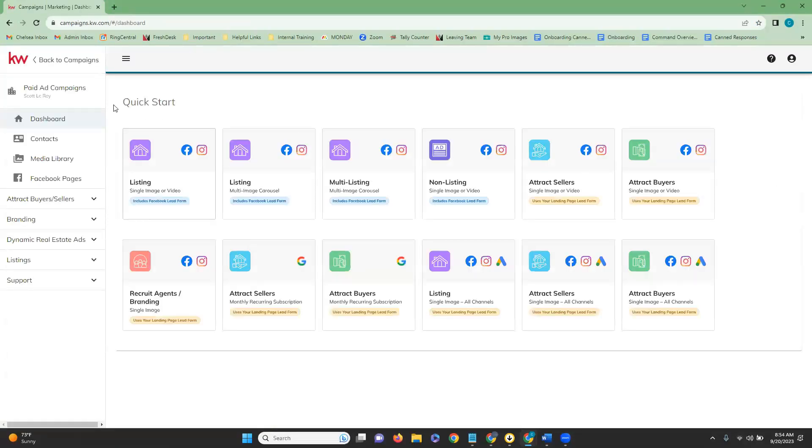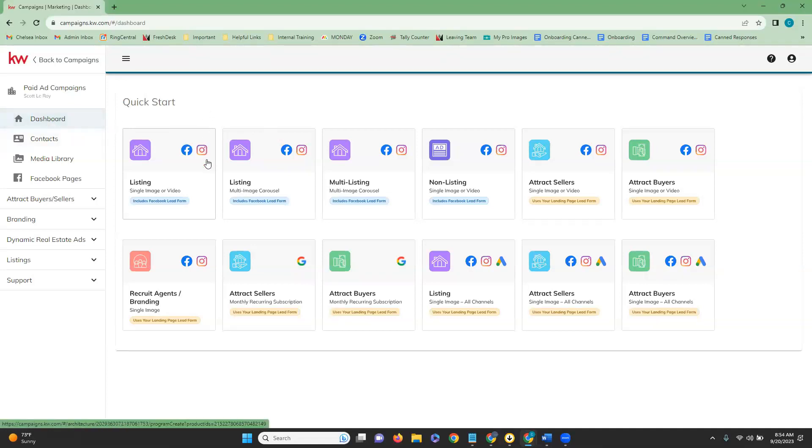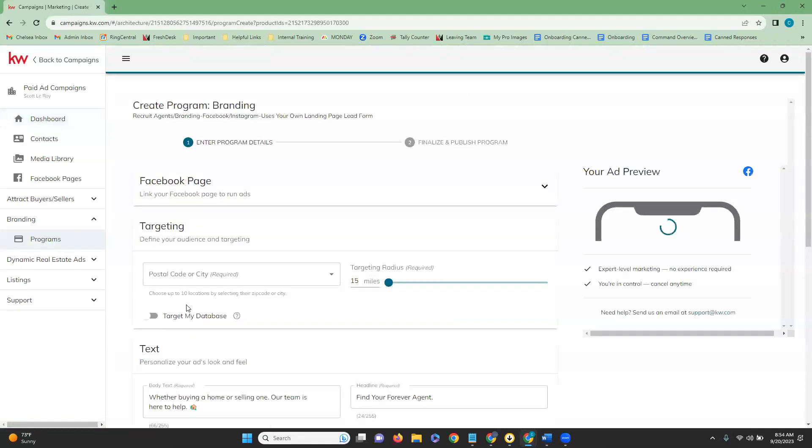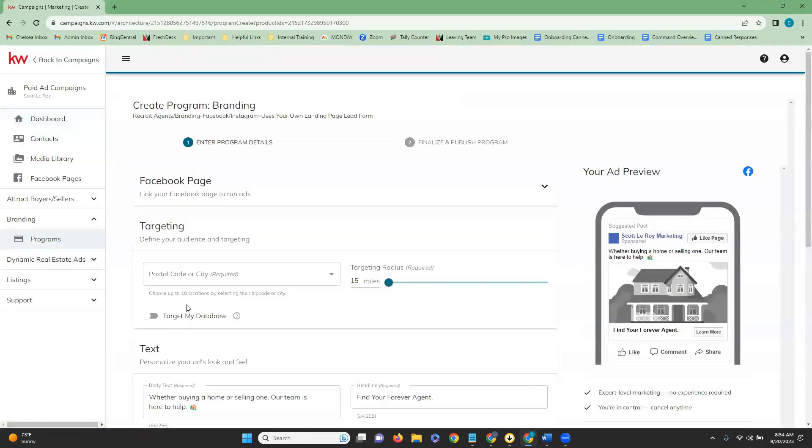Once we get into our campaign dashboard, we're going to go over and click on paid ad quick start. Once we are in here, just in case if you do not see this screen, we're going to click on dashboard on the left hand side. It's going to bring up all of our quick start options. And then we are going to click on the recruit agents slash branding with a single image.